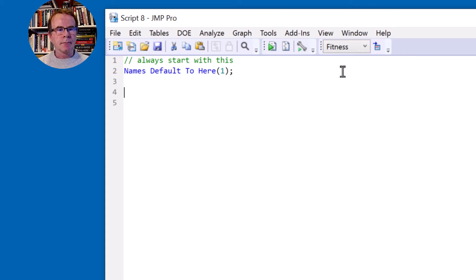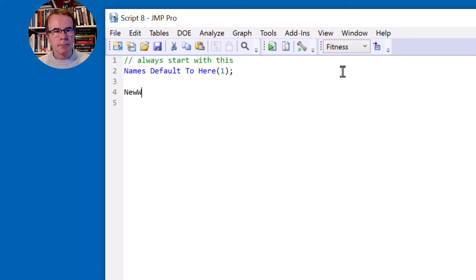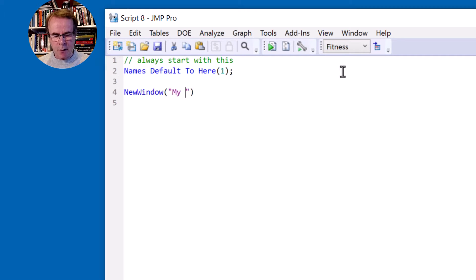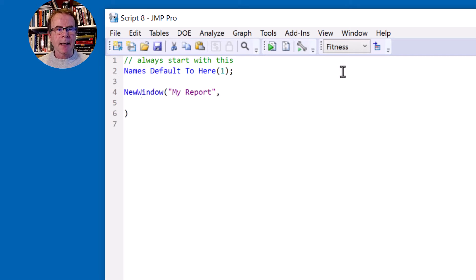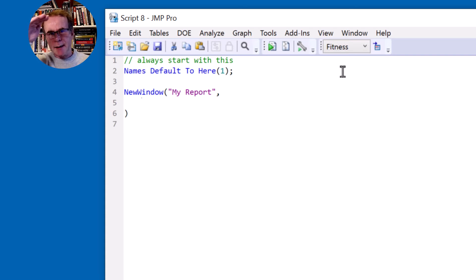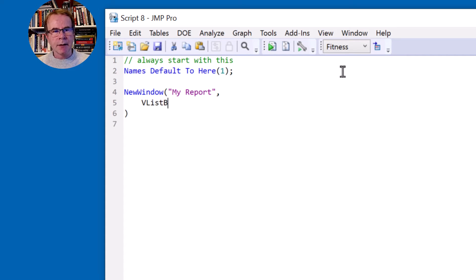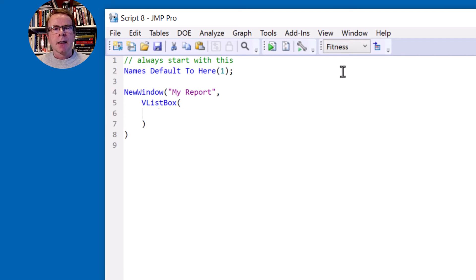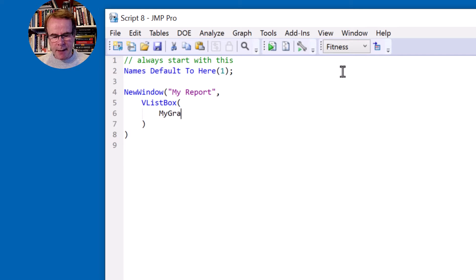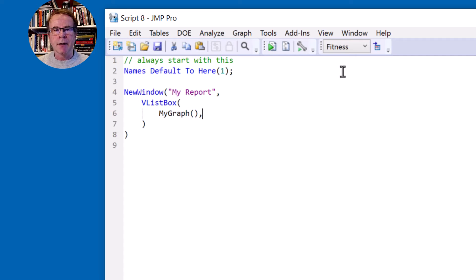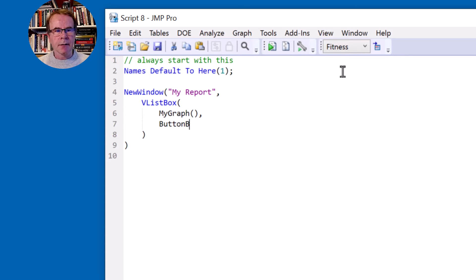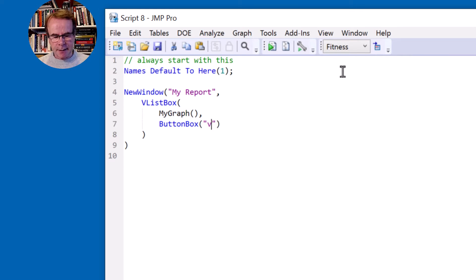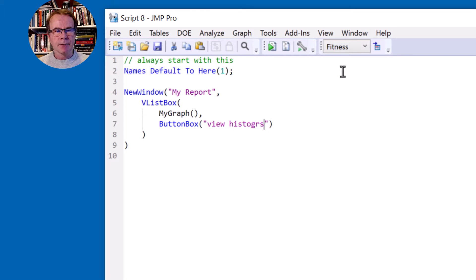Okay now the main focus of the script is to create a window. I'll give the window a title and that window is going to contain multiple pieces of content which are organized vertically. So we can organize them in a VList box and the first piece of content is going to be a graph and we're going to create a function called MyGraph which will produce that graph. And then below the graph we're going to have a button that says view histograms.